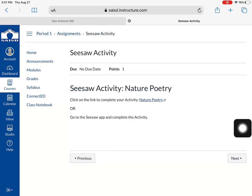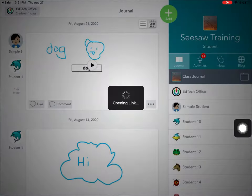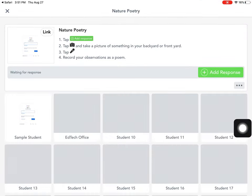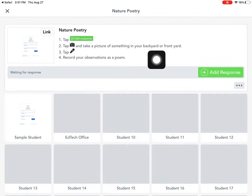I'm going to try the link right here. I'm going to click the link. Notice that the Seesaw app opens and it takes me directly to the activity that I'm supposed to complete for my teacher.